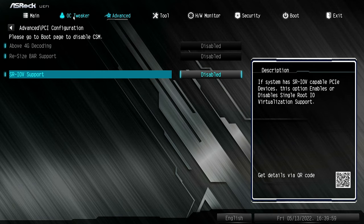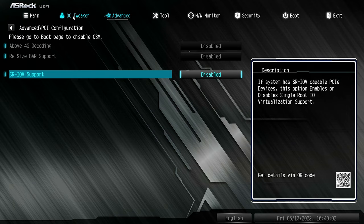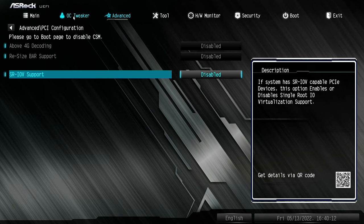In this section, if your system supports it, you've got above 4G decoding and also resizable bar support. I haven't got a graphics card in here that supports it or a compatible processor currently, so resizable bar is greyed out. Obviously if you want to enable it, just change it in there.